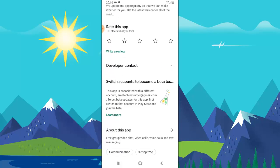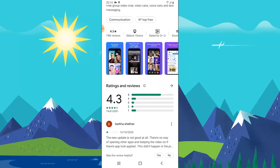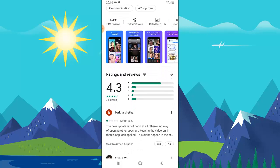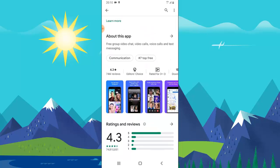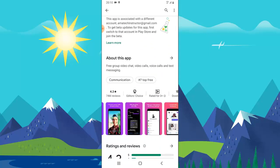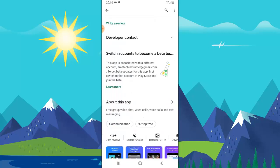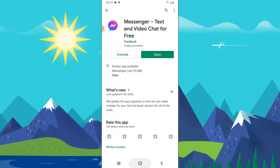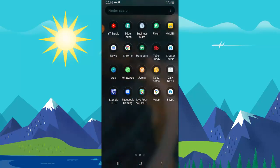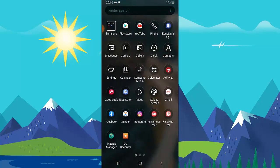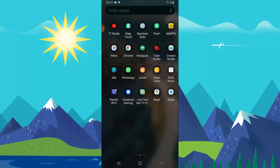Facebook Messenger is actually going to be linking with your Instagram messenger, and you'll be able to chat with people from Instagram and Messenger at the same time. But right now it's not yet active — it's coming soon. For now, you'll be able to use different emojis, and that's what I want to show you today.